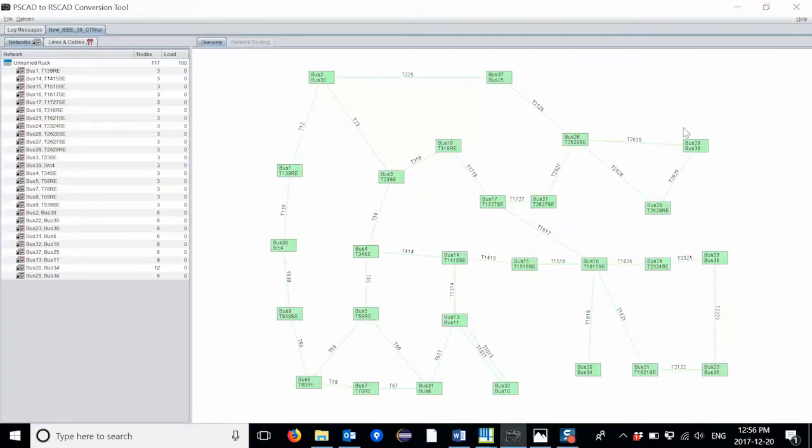In some cases, you might want to split your network into multiple racks. This can be easily achieved using the conversion tool.